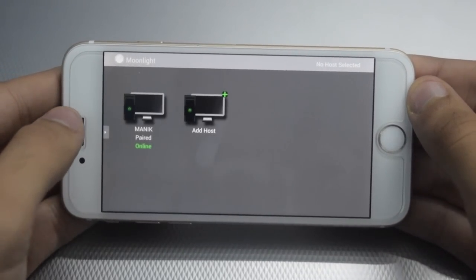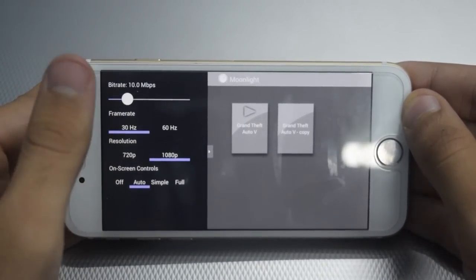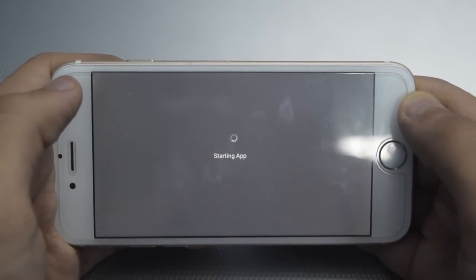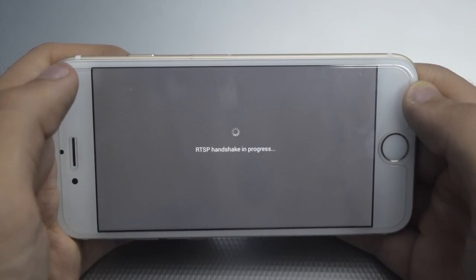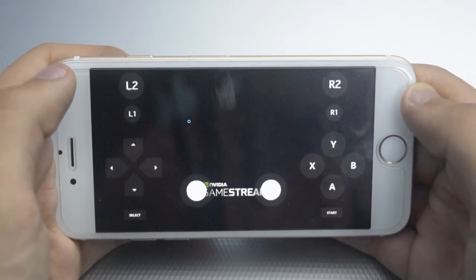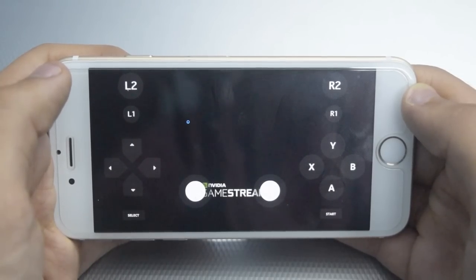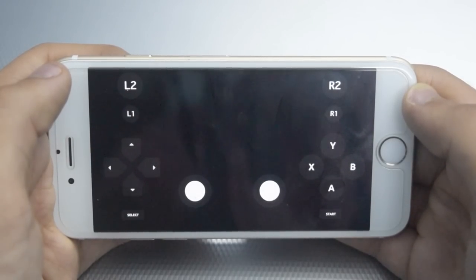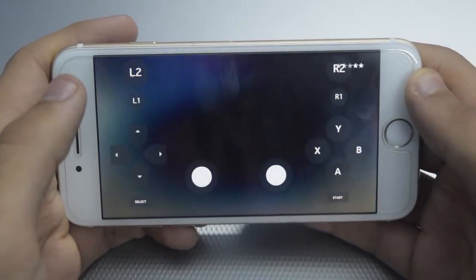Once the device is paired, just tap on it. From here you can adjust your settings. Then wait for the game to start. As you can see, the game has started.